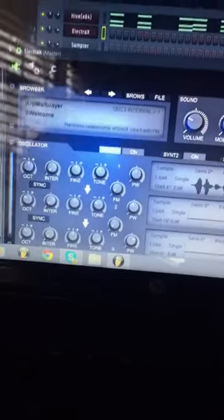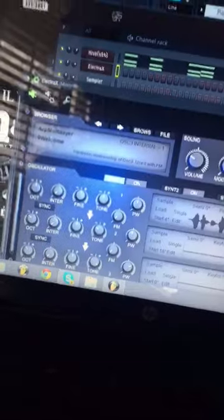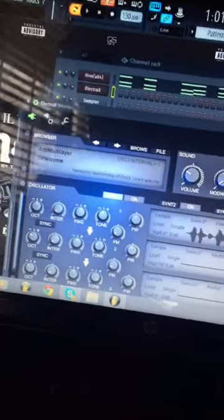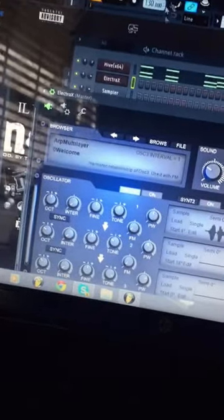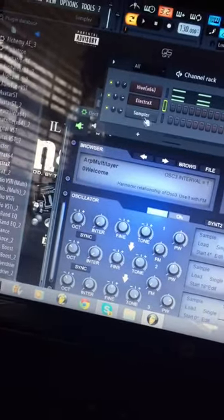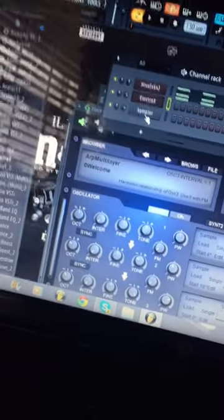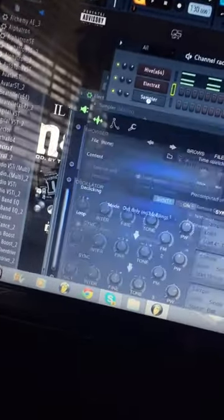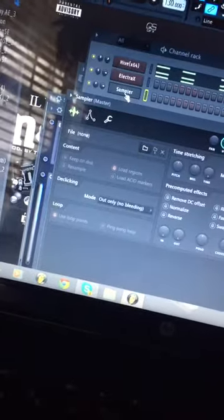Don't be mad because I'm recording this off of an iPhone 6, but this is gonna help y'all if you got FL 12 and you're trying to put your VSTs in but they keep coming up as a sampler.